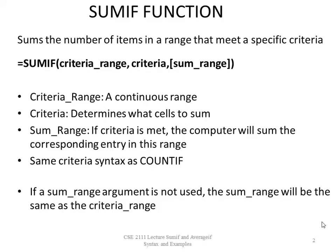The sum range argument is in brackets, meaning it is optional. If the sum range argument is not used, the sum range will be the same as the criteria range.